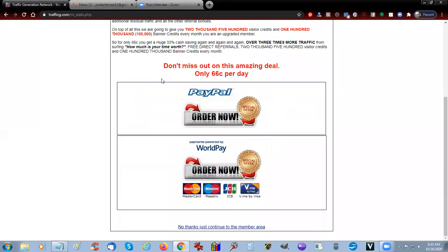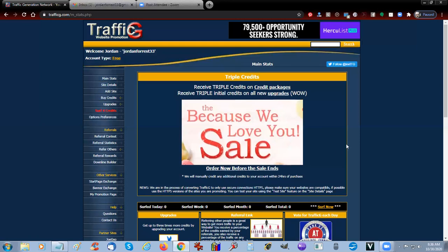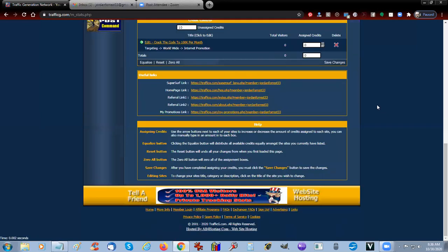Then we're going to add that site, and we're going to skip this special offer. You can order upgrades, but right now we're just going to continue to the member area.